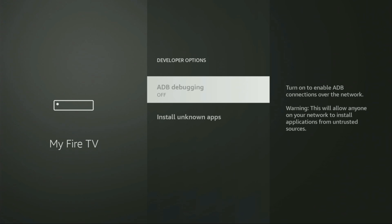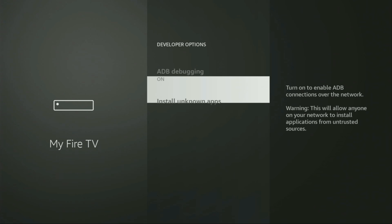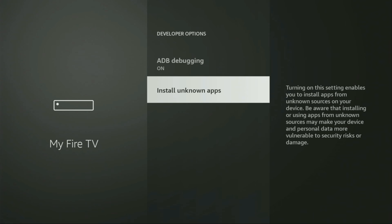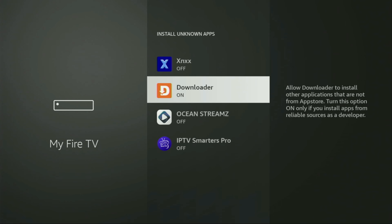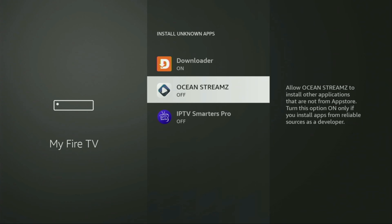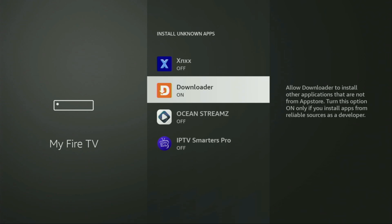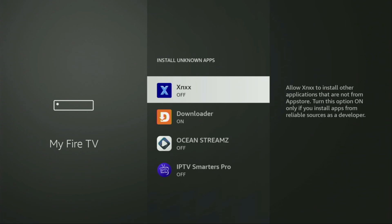Open them and make sure to turn on ADB debugging. Then you need to go to Install Unknown Apps, open it, and from here just locate the Downloader and turn that option on. What this does is allow you to install other applications from the internet — not only those apps available in the official Amazon App Store by default. And that's exactly what we're going to do right now.